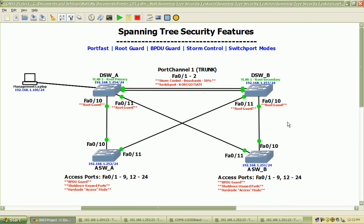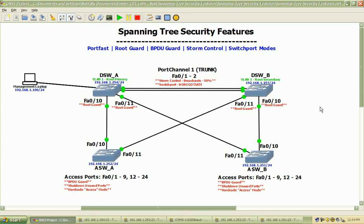So that about covers basic spanning tree security features. Just to recap: on our port channel one trunk between the distribution layer switches, we set up dynamic trunking protocol to no-negotiate, so it theoretically bypasses DTP and prevents a rogue switch connected to one of those ports from creating a trunk there — it won't send DTP packets to try and create a connection where the Cisco default configuration is dynamic desirable.